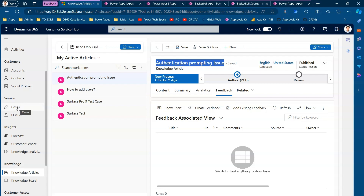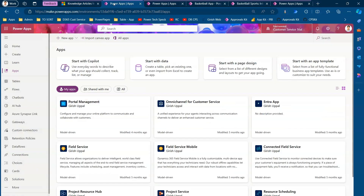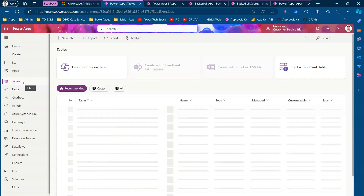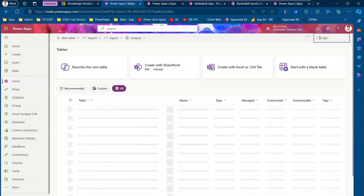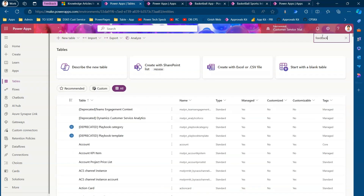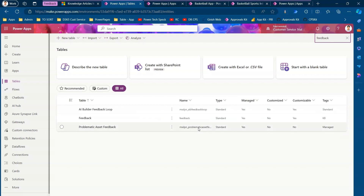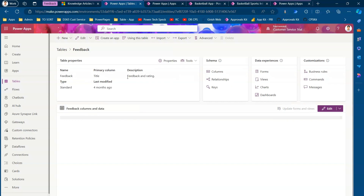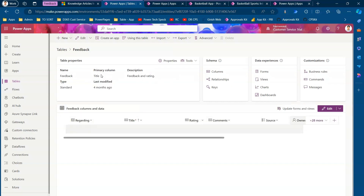Similarly, for Cases and Contacts you can do the same thing. In the make.powerapps interface, to find where the table resides, go to Tables, click on All, and just type 'feedback.' You will find the Feedback table — let's go inside and analyze it. The description is 'Feedback and rating' and it is a standard table.